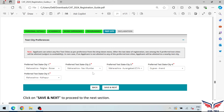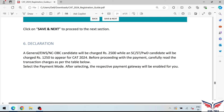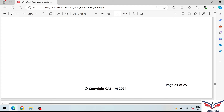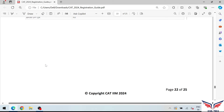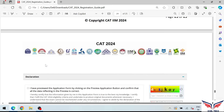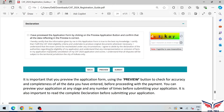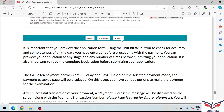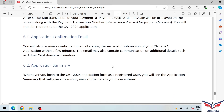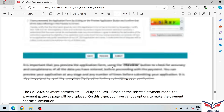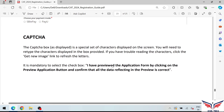For general category candidates, the application fee is ₹1250. After arranging your city preferences and making the payment, complete the declaration, fill in the CAPTCHA, and click submit. After submitting, you can download the PDF of your application form. That completes your registration for CAT 2024. If you have any queries, please get in touch with us.